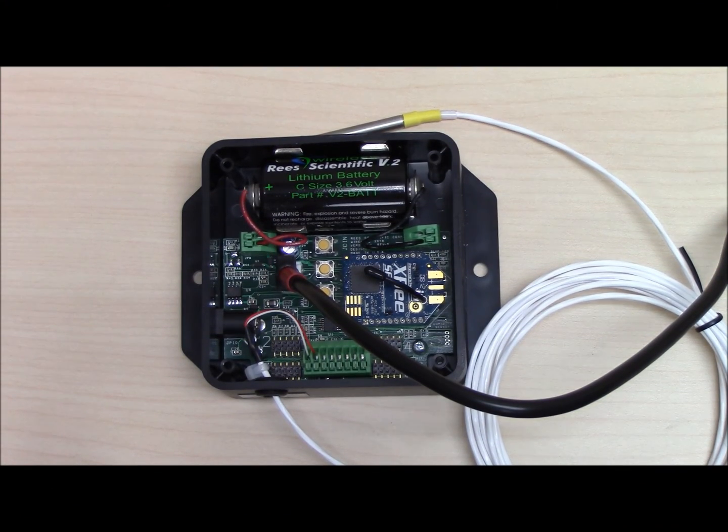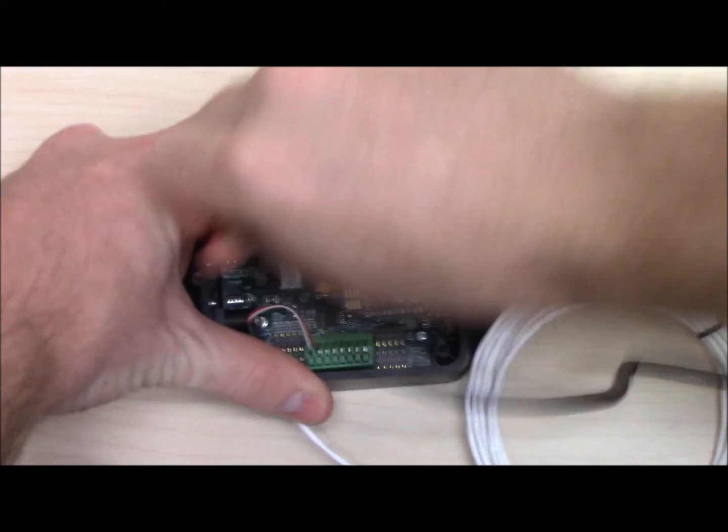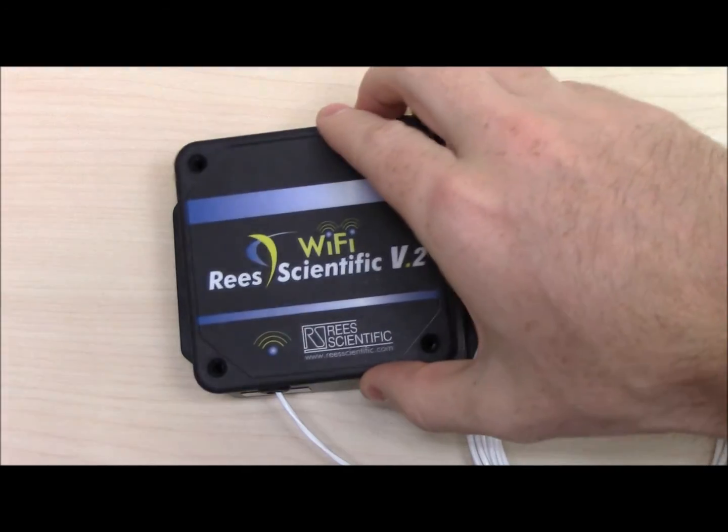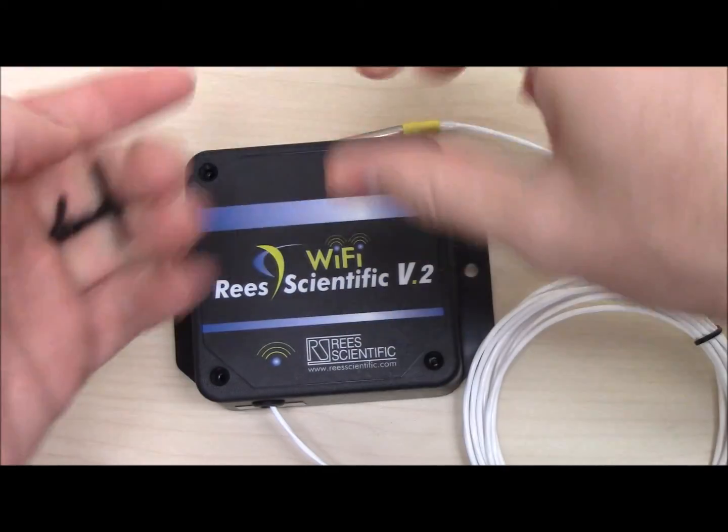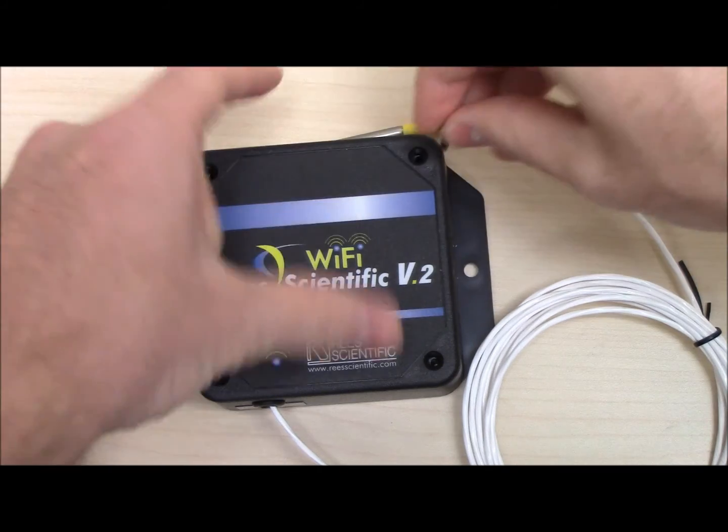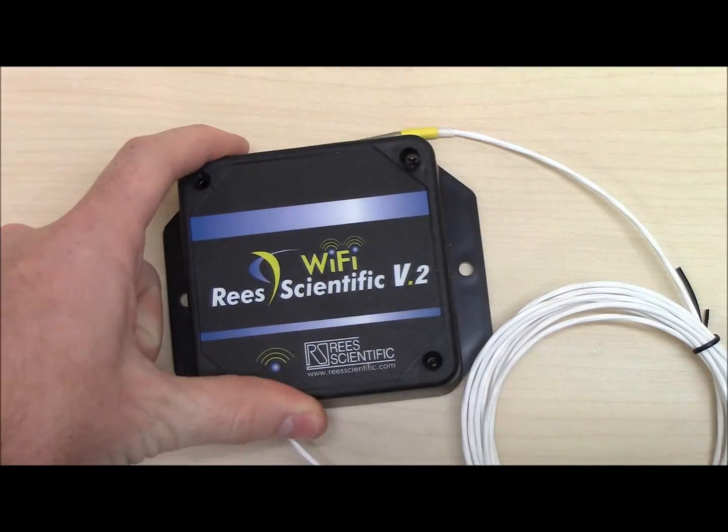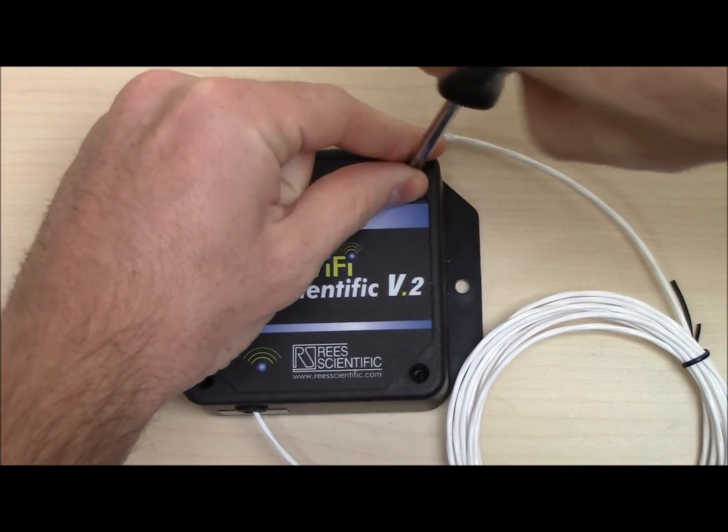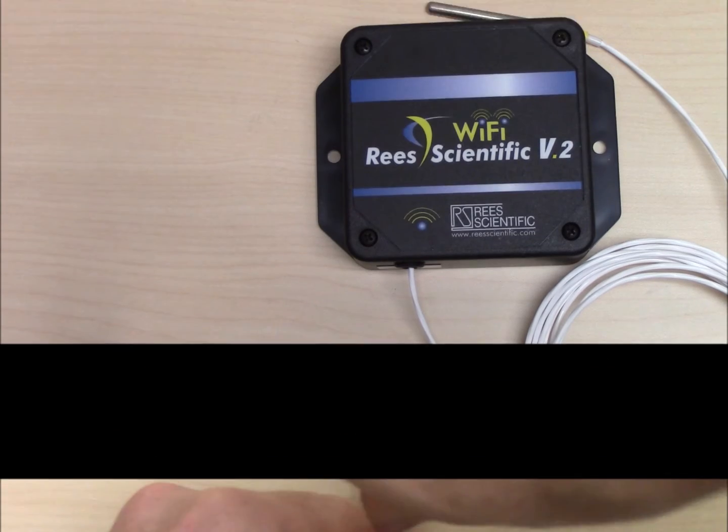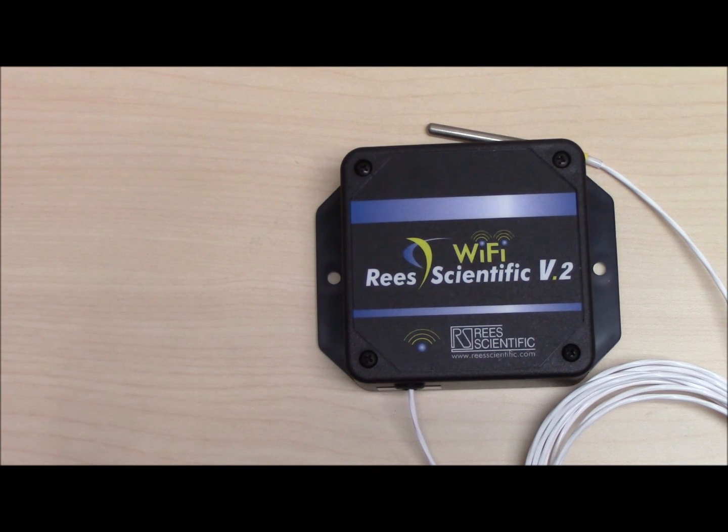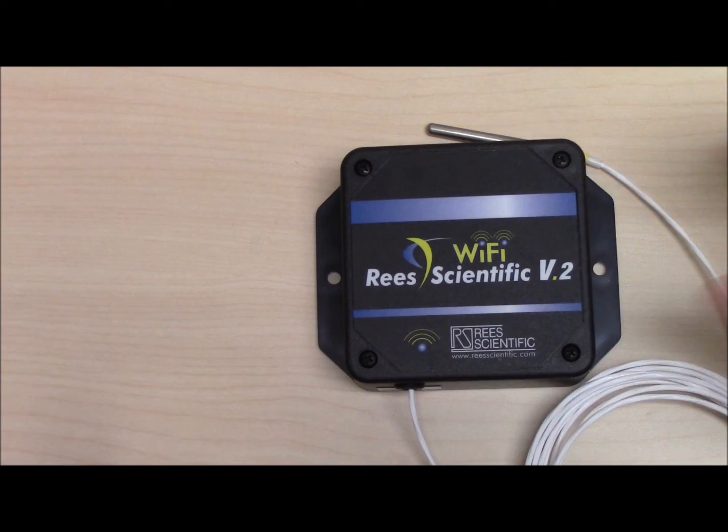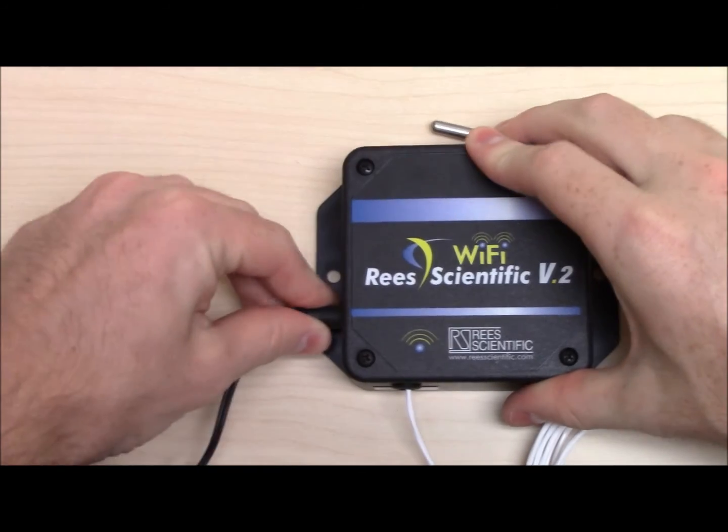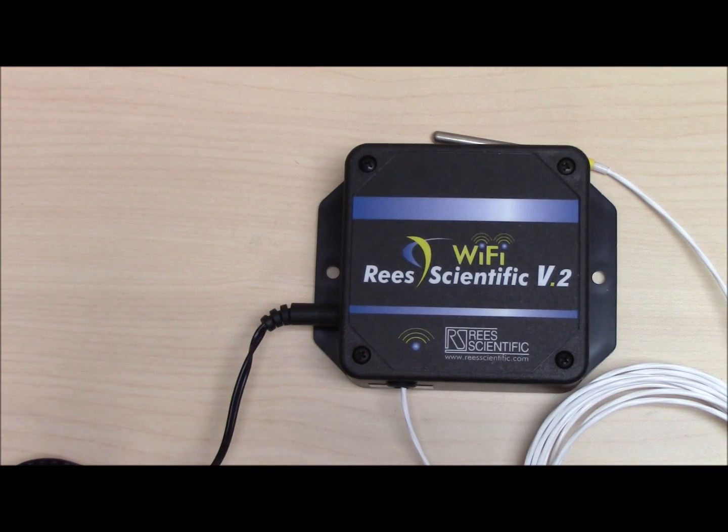You can now unplug the programming cable and screw the faceplate on. This device is designed to run on constant power from the transformer so be sure to leave the cord plugged in. You have now completed the setup of a Wi-Fi transmitter.